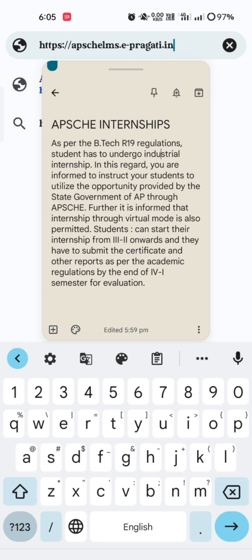Whenever asked, the student should submit that certificate on or before the end of 4-1 semester, or else you will not be eligible to go to 4-2 semester. Regarding this, APSCHE has introduced a way to complete these requirements. The first step is to open Google Chrome on your laptop, computer, or mobile, and in the search bar type: http://apsche-lms.e-pragati.in. When you search this, the APSCHE LMS portal will open.